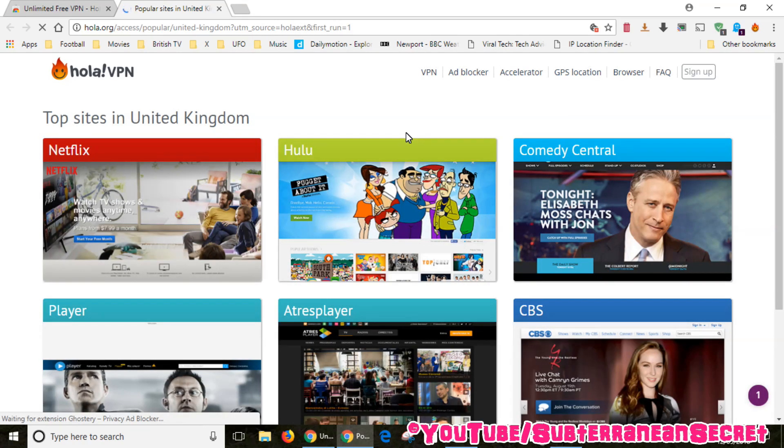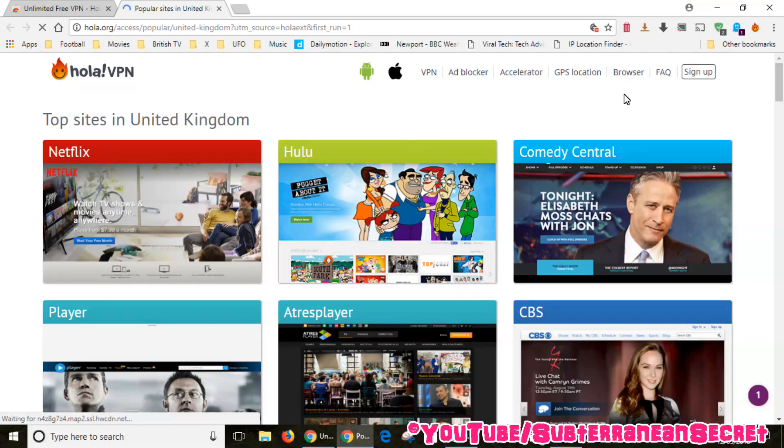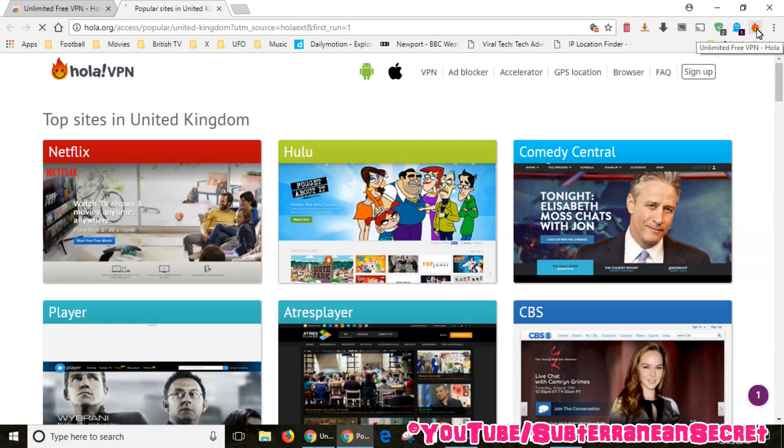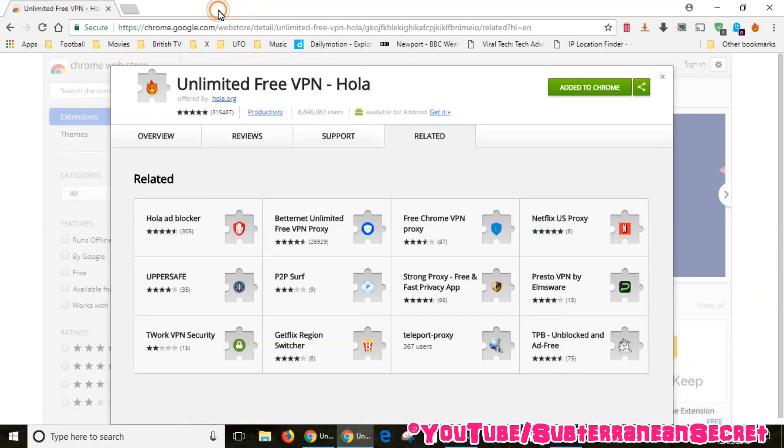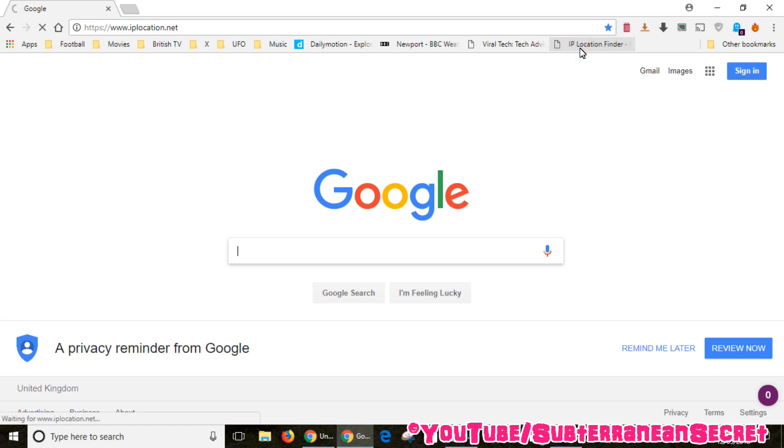You can now see that the Holla VPN extension has been added. This little flame icon you can see here at the top toolbar in the right hand corner. I'll show you how it works. If I just go to the Google home page, in fact I'll go to an IP location finder.